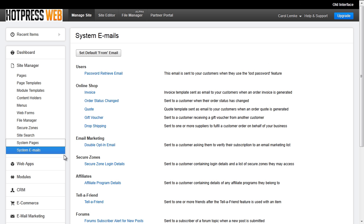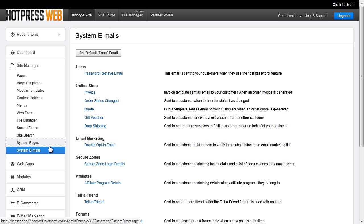The second email that is sent out is a system email that contains the user's SecureZone login details. This email will only be sent if a username and password field is in your form. You can find this email under Site Manager, System Emails.